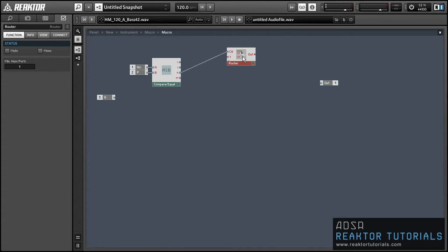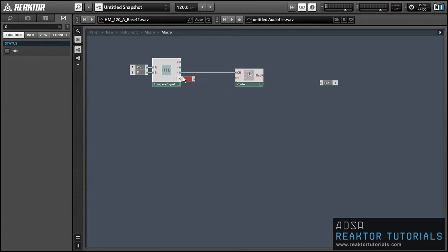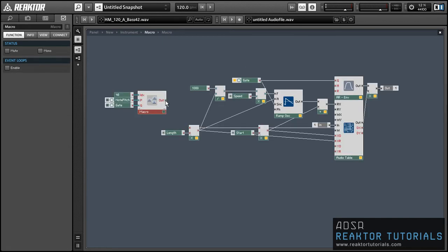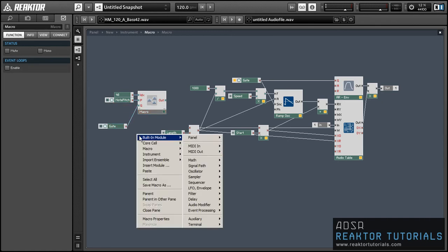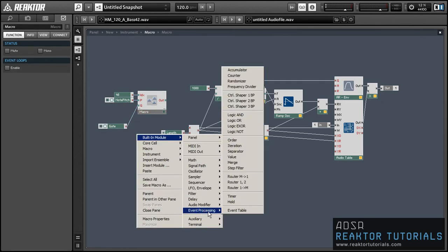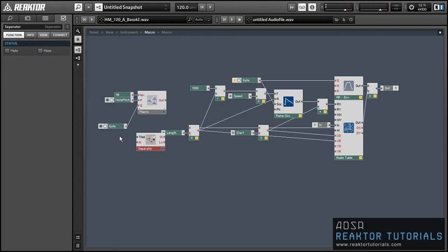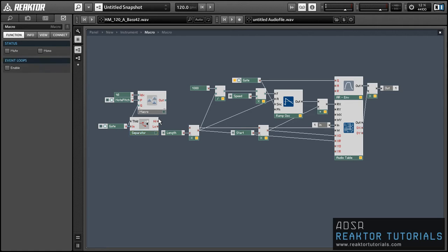And the incoming gate values will only be passed through the router if the pitch and index are identical. And one other thing we want to do is make sure that the gate only triggers on a gate on value, not a gate off. So I'm going to use an event processing module called the separator to make sure only values greater than zero are going to be sent into our macro here.